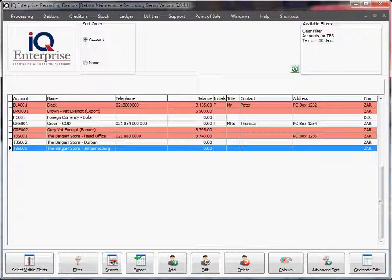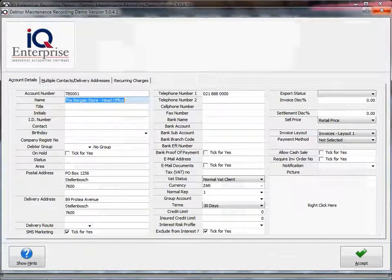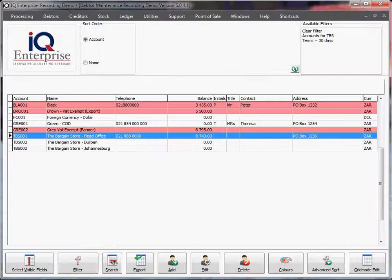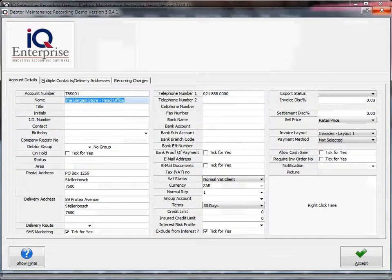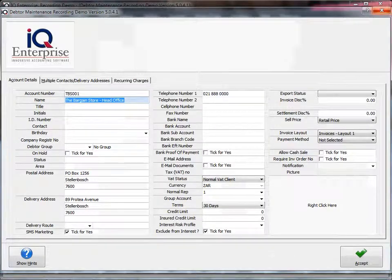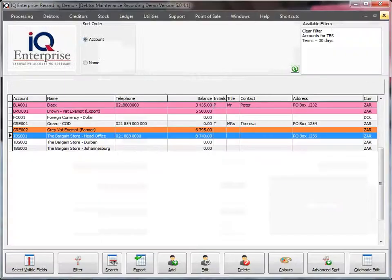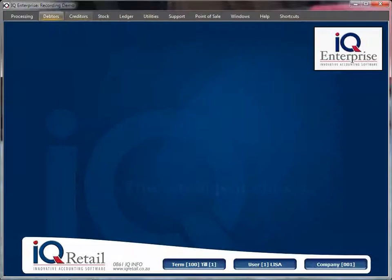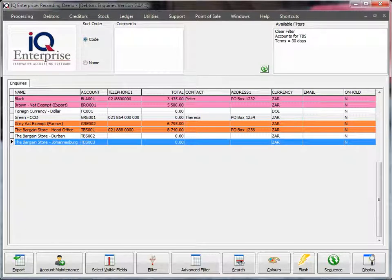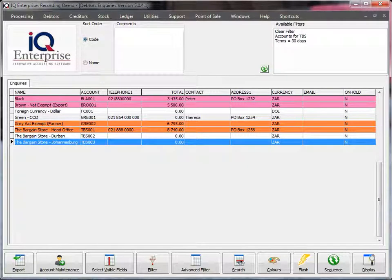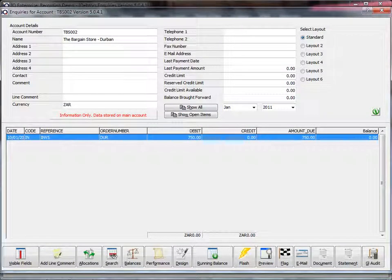I'll show you—I've created two invoices. Just to show you, the group account does not have anything here, the main account in other words. If I go to debtors inquiries, I've created an invoice each for Durban and for Johannesburg, but there's no detail here.